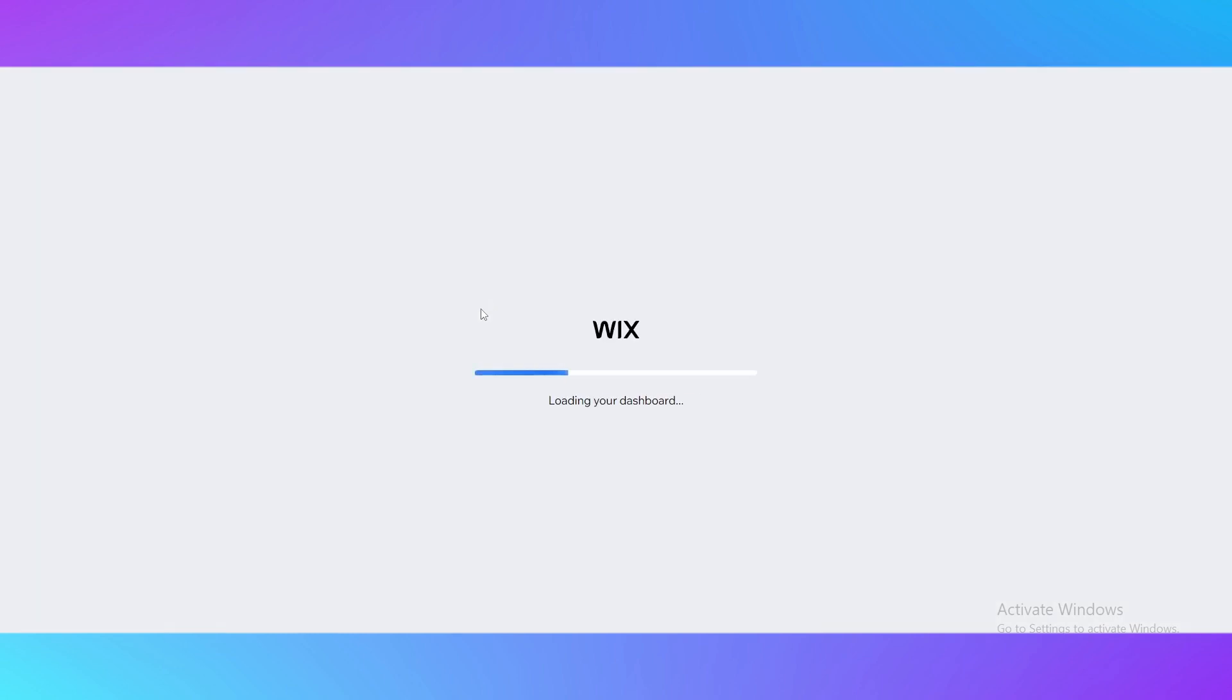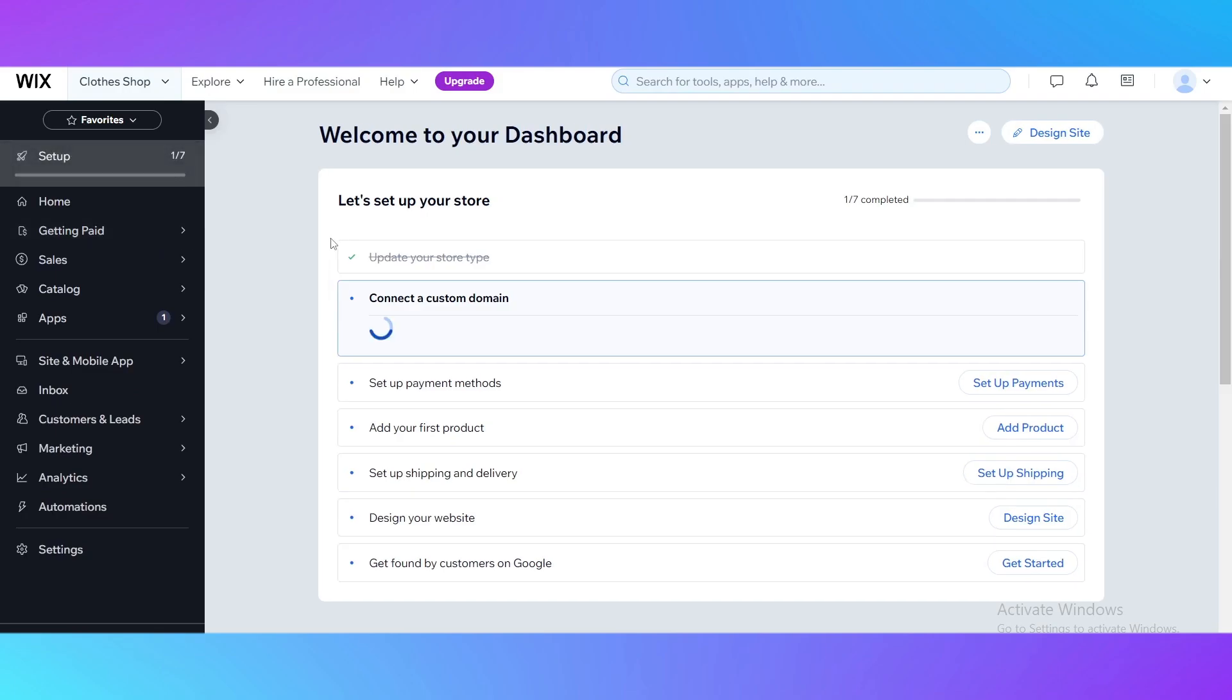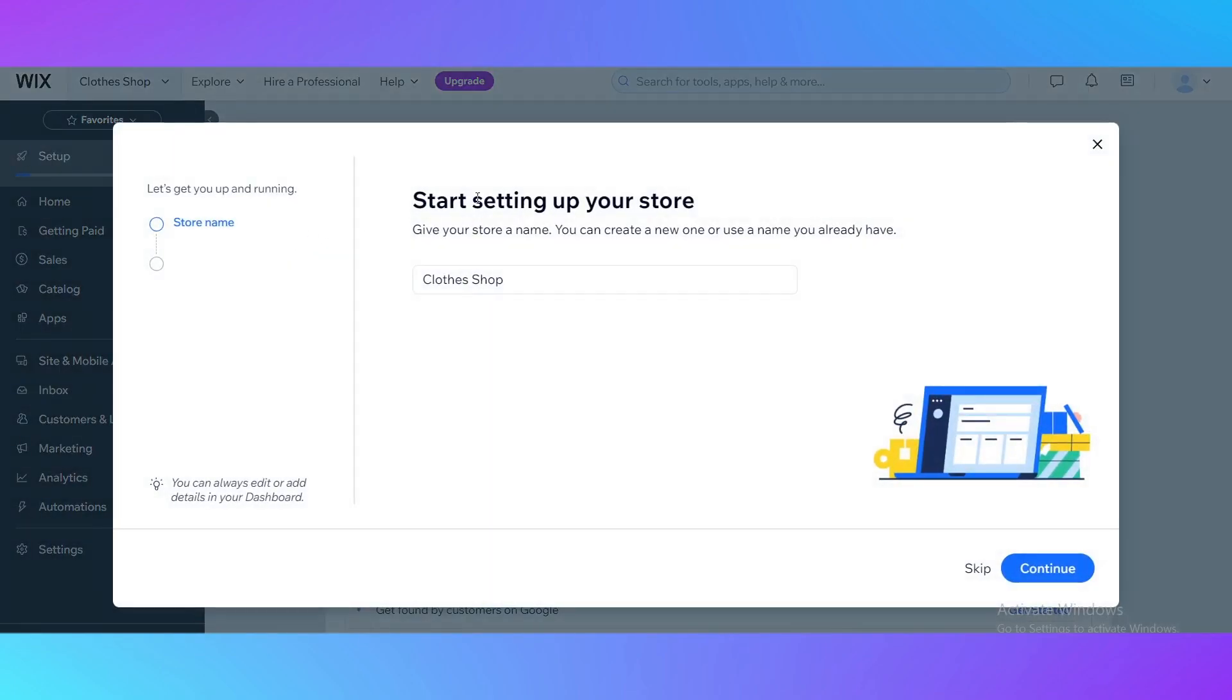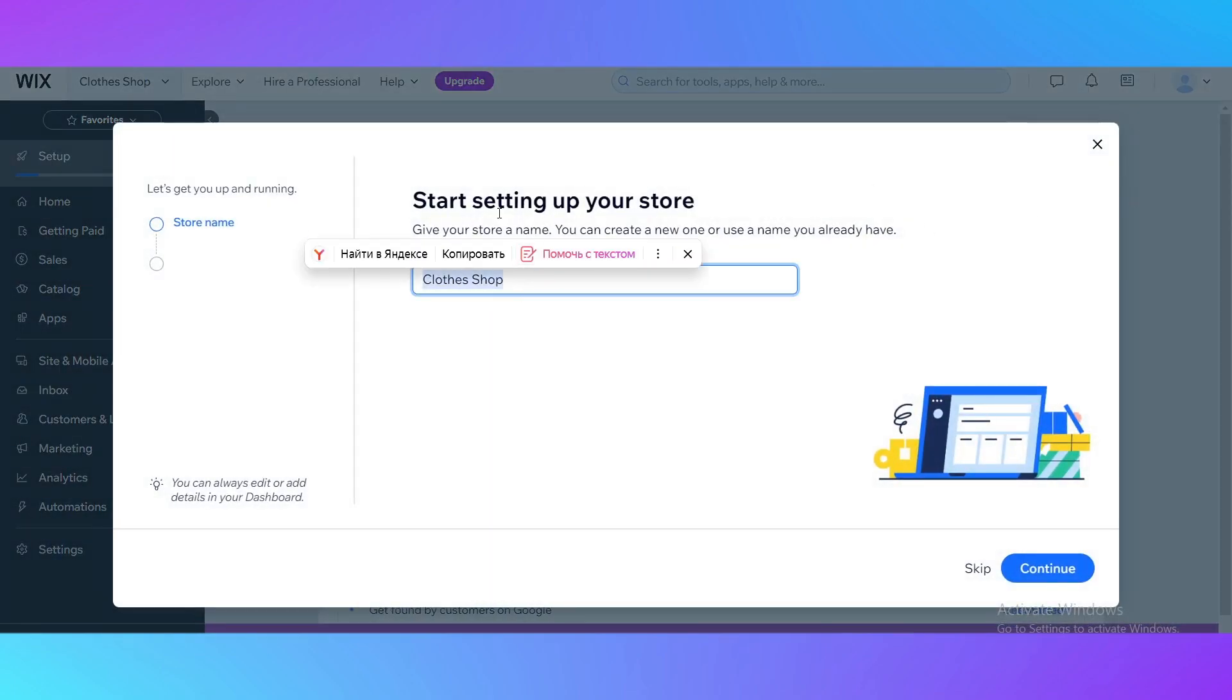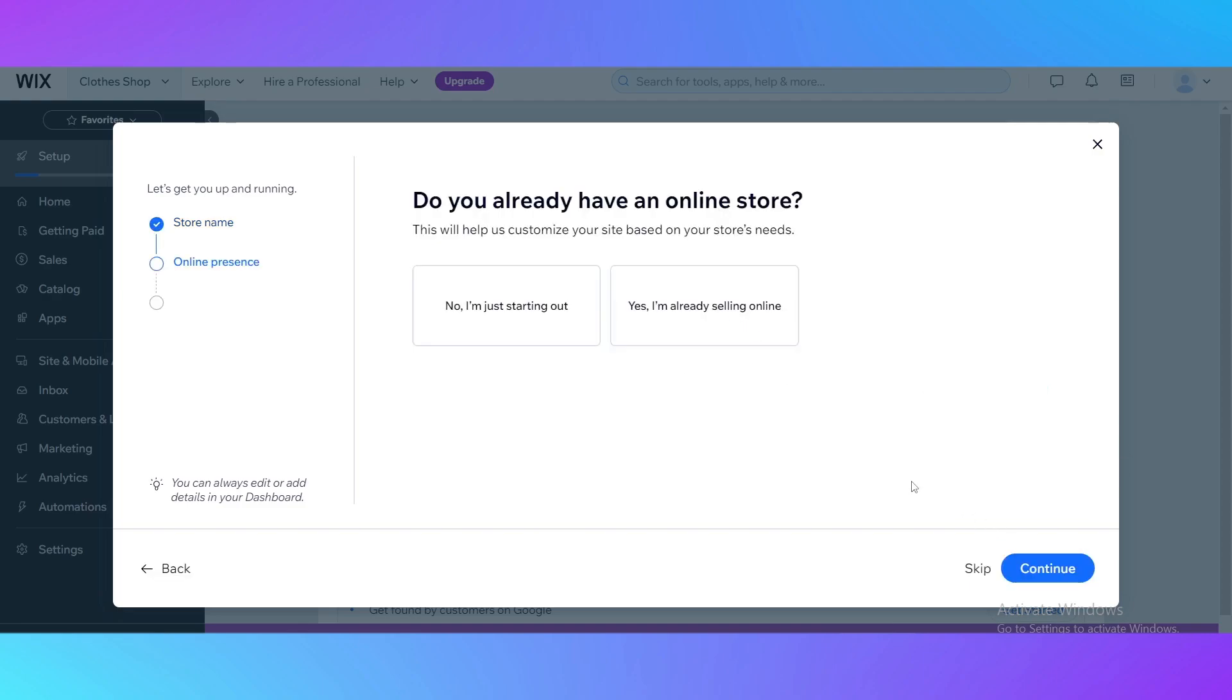In the dashboard the magic begins. Here you need to set up your store name or your website name, what users of your website will see. I'm going to name it just an example. Then click continue.